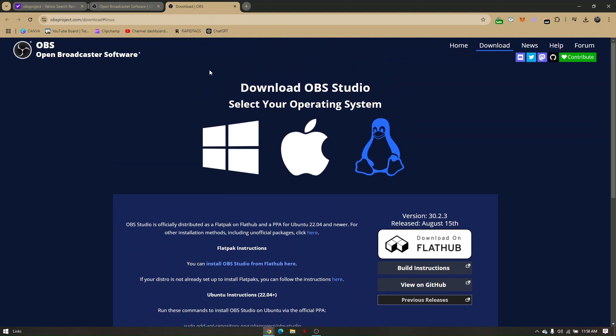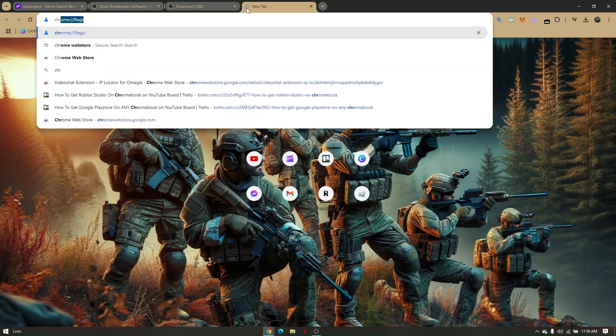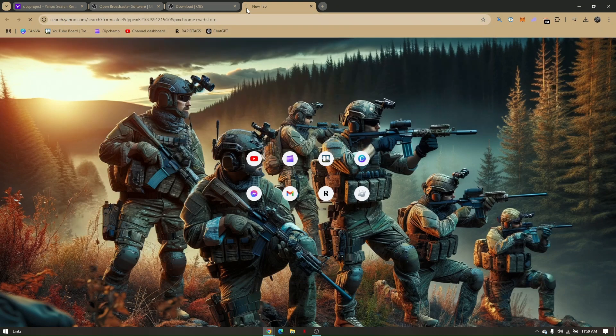Now the other thing that you can do as an option is to download a different streaming app. You simply go to your Chromebook Play Store or to your Chrome Web Store.